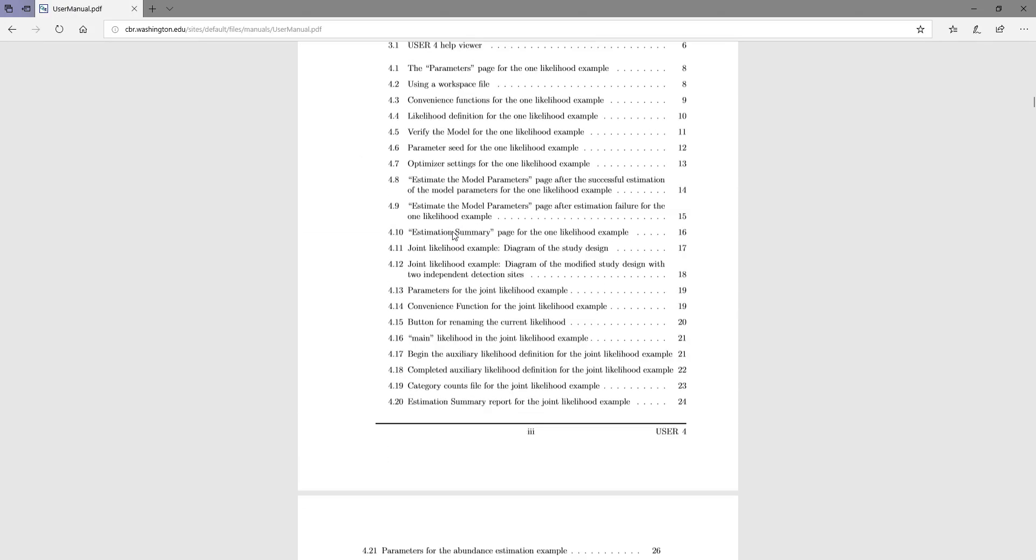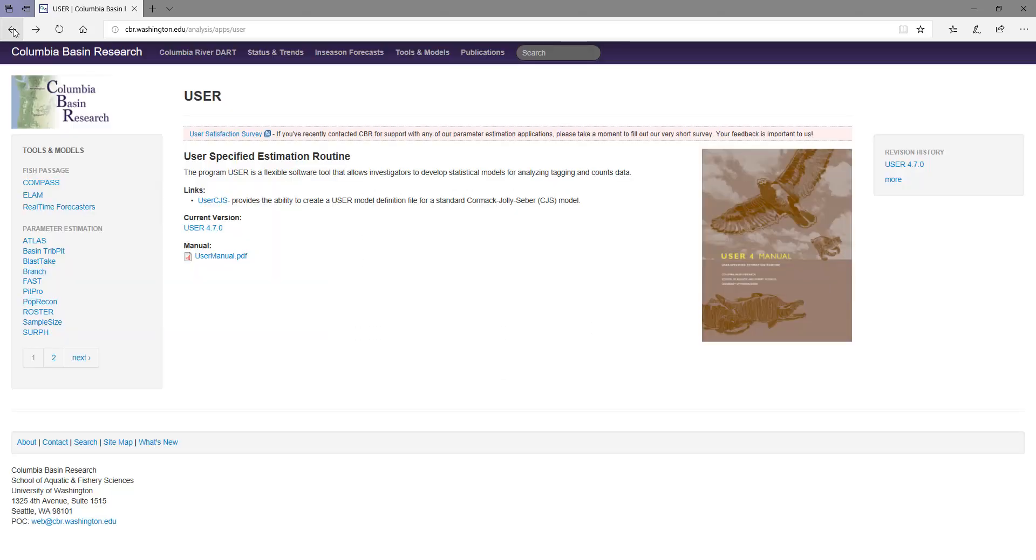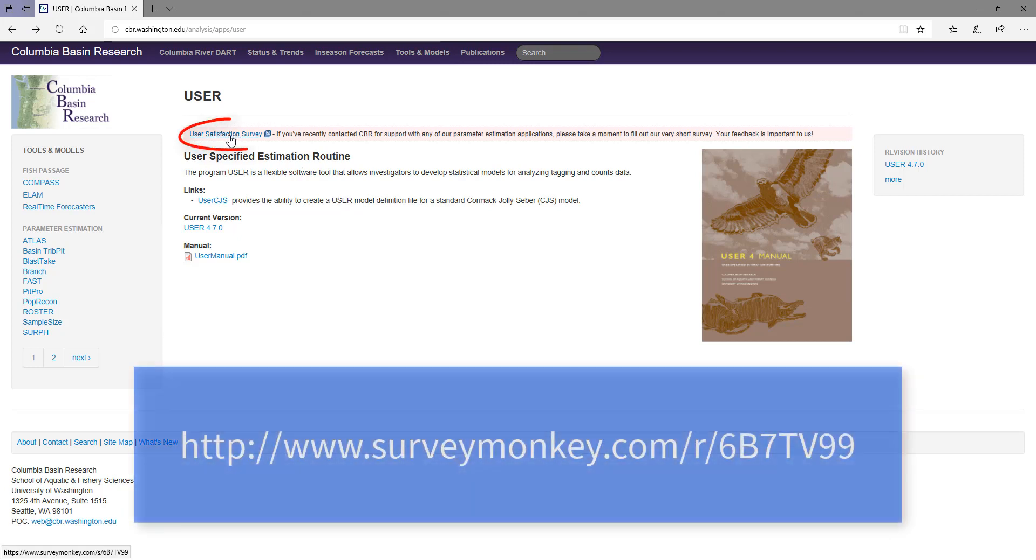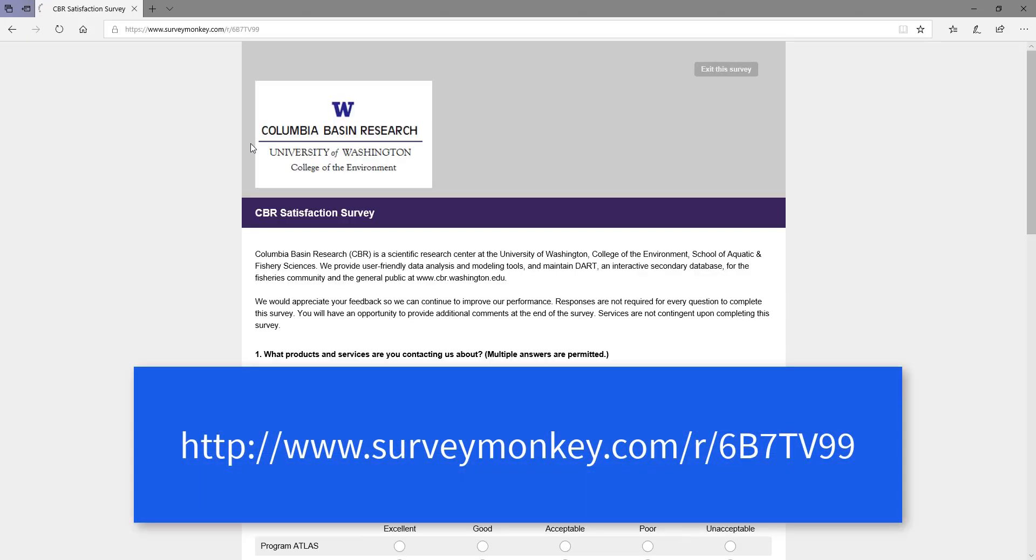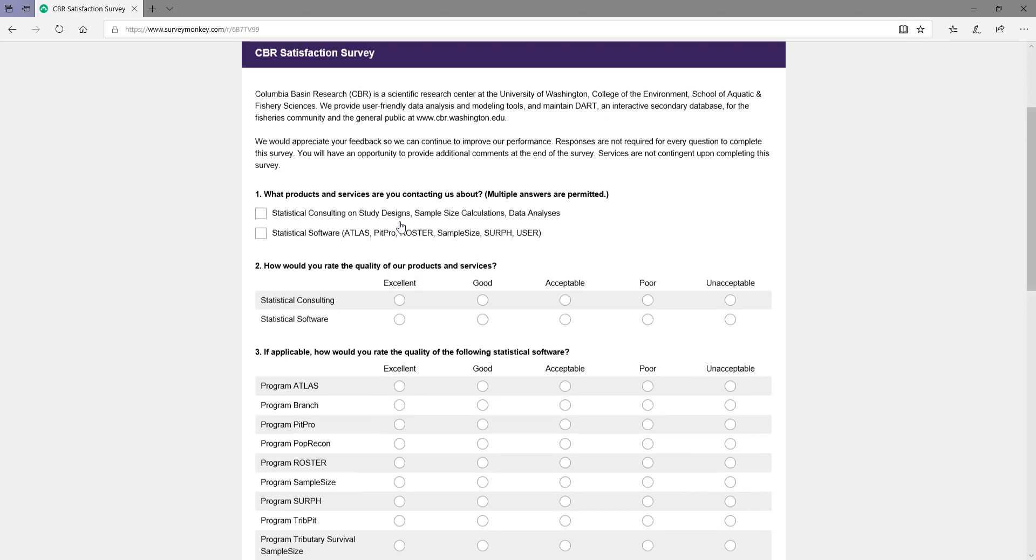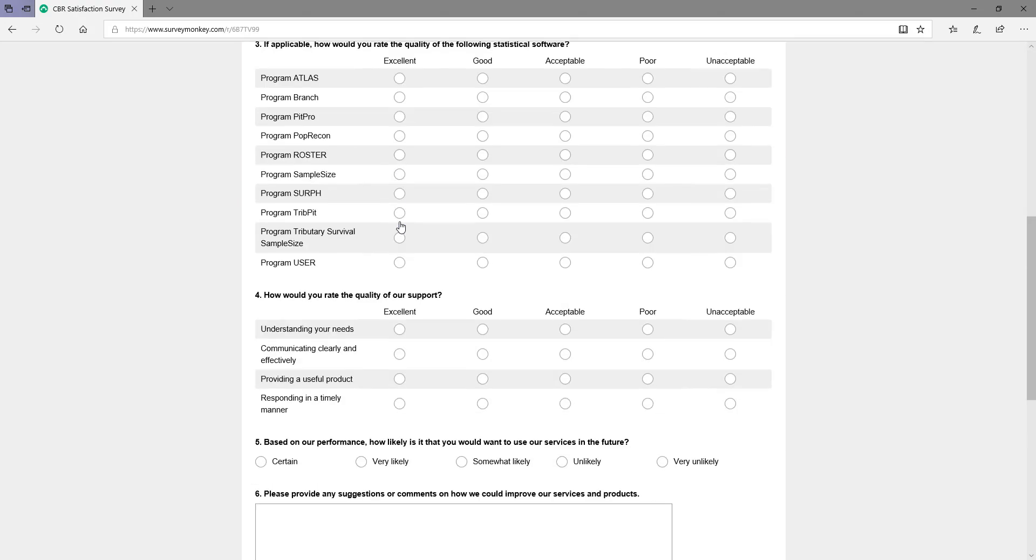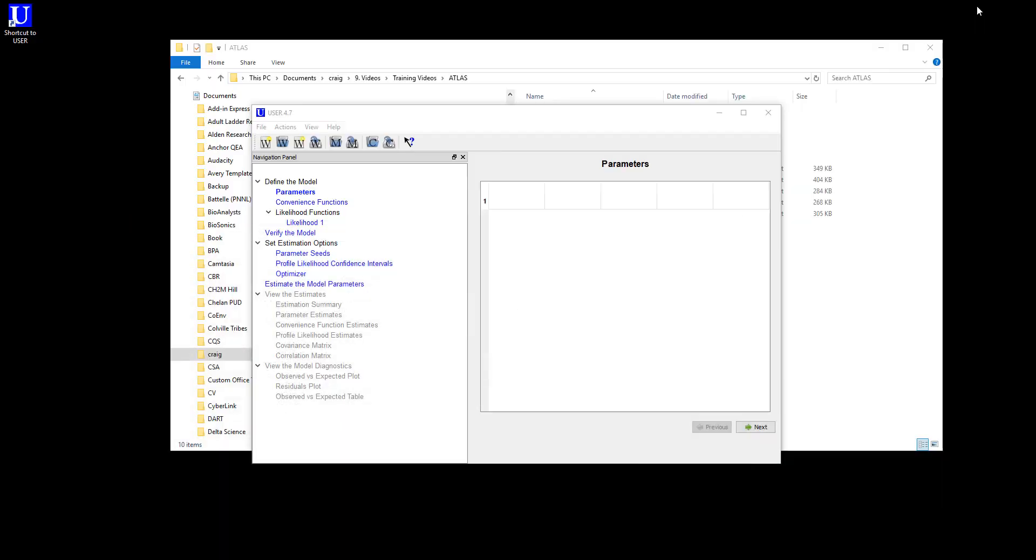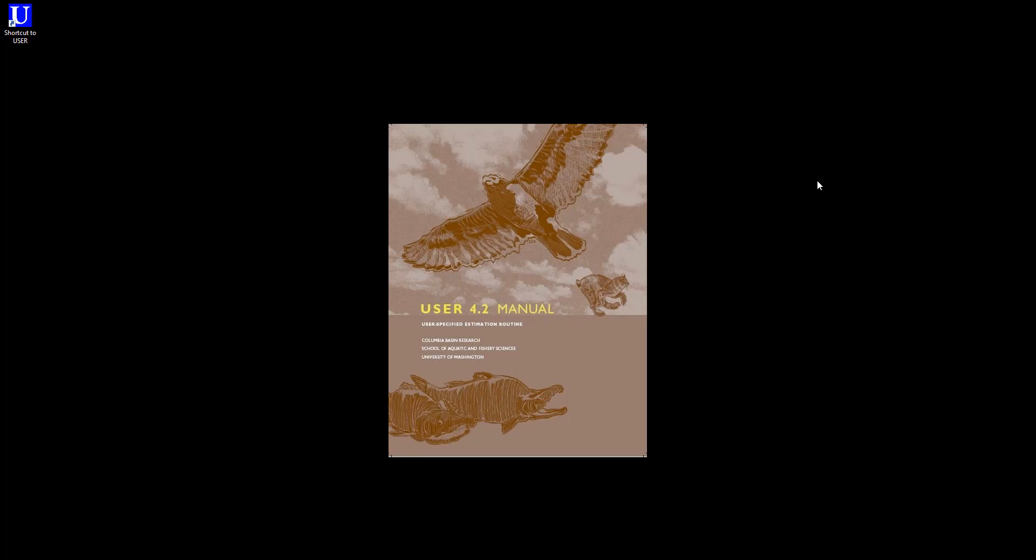If you are using Program User, and have any questions or comments, on that same page, you may also give us feedback via our User Satisfaction Survey. We would greatly appreciate any feedback you have in helping make future versions of this program to be more useful to our users. We hope that this video helps you get the most out of Program User.